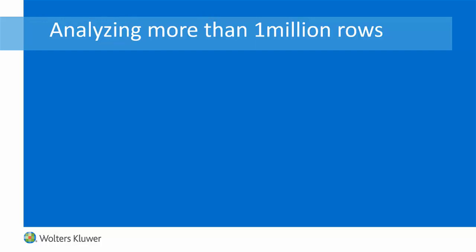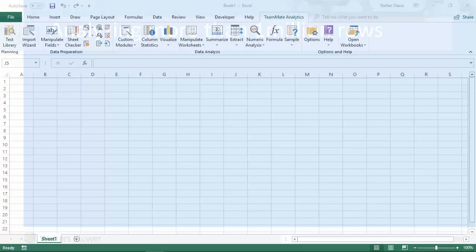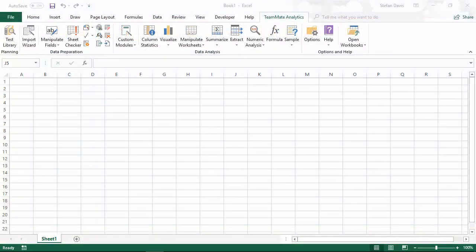In version 6, we've completely re-engineered the custom modules to work with very large files. Let's take a look at how this works.